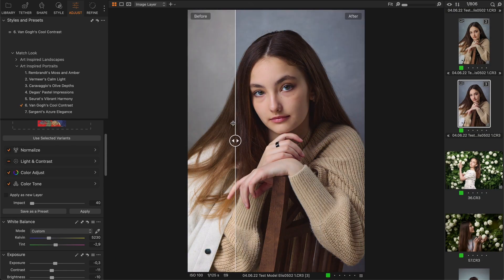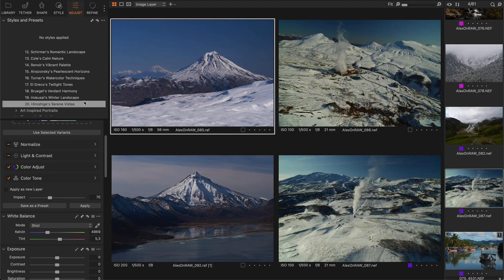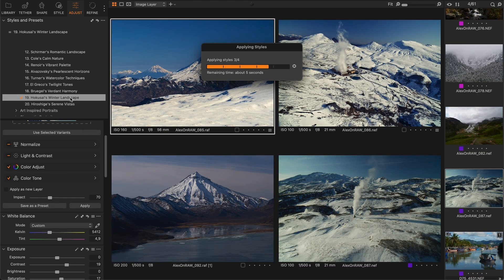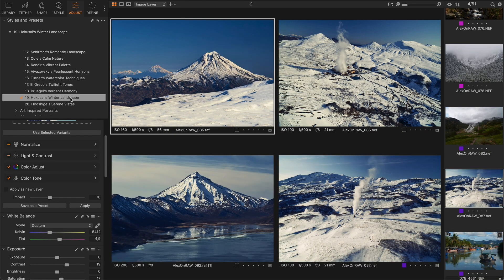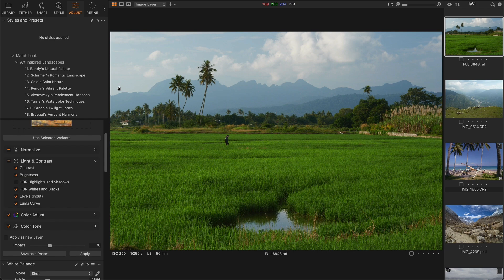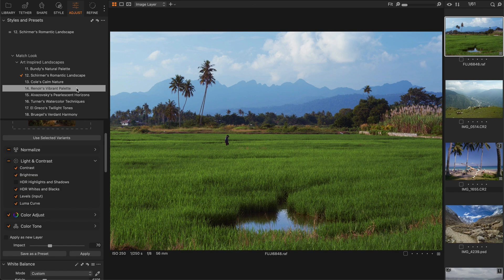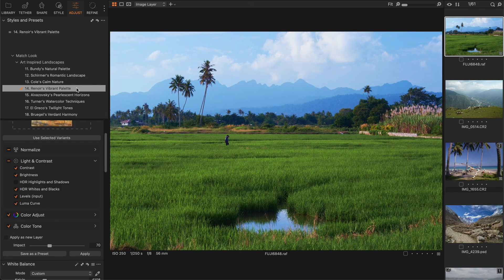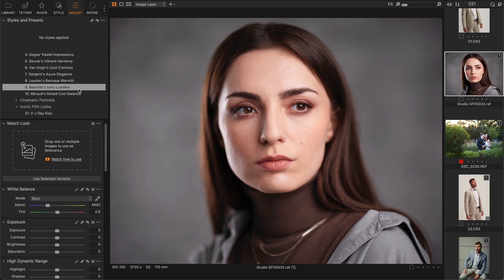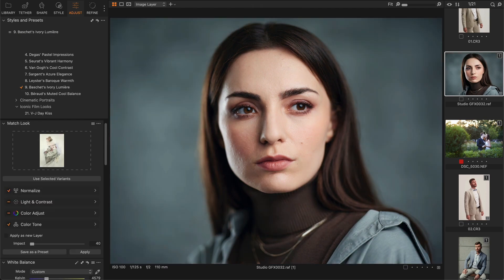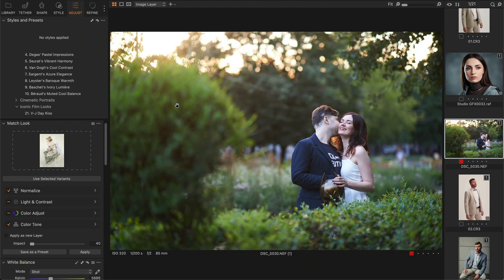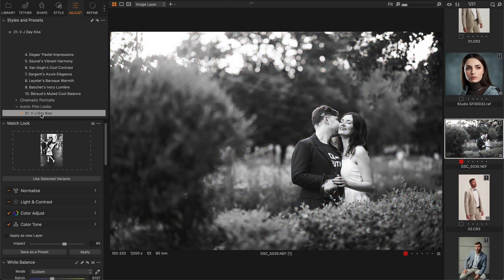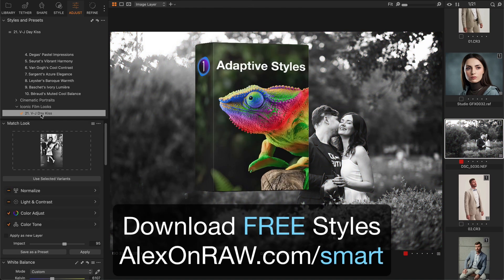For example, for portraits you need to keep the impact low around 40%, and for landscapes you can increase it to 60, 70, or even 100% for some images. In most cases, it makes sense to turn off the HDR shadow and highlight adjustments as they tend to make the image look flat. I have tested hundreds of classic artworks with Match Look and experimented with numerous adjustment combinations. For the new adaptive style set, I have selected 20 of the most universal presets that will benefit most of your images.